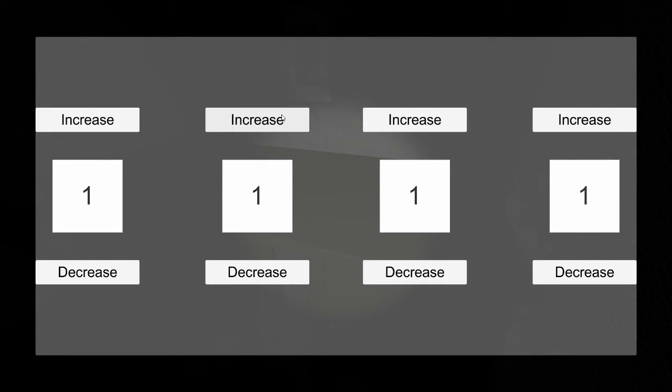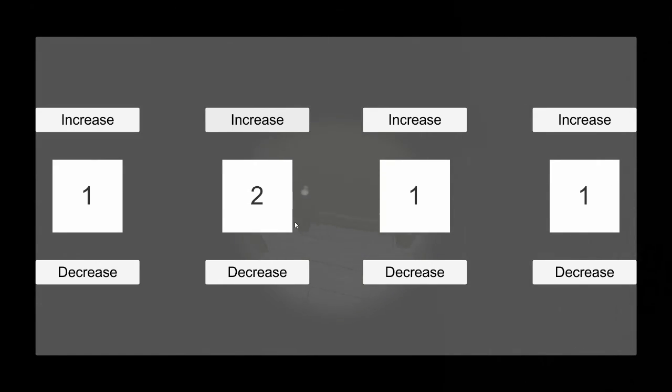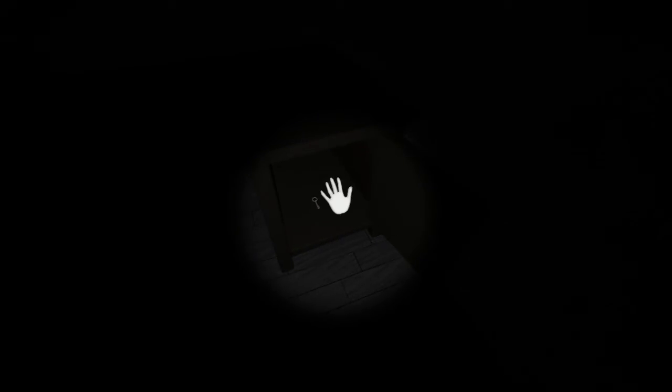So if you try to enter 1211, you can see nothing happens. But if we put in 1112, the door actually opens.